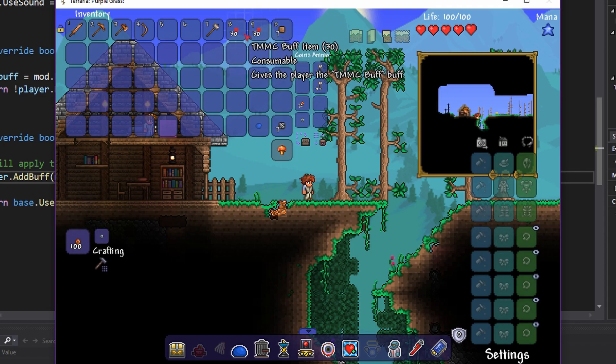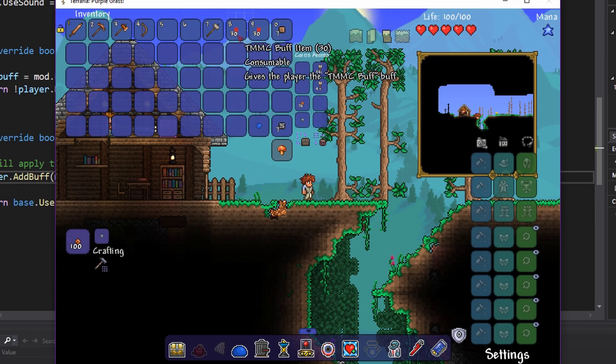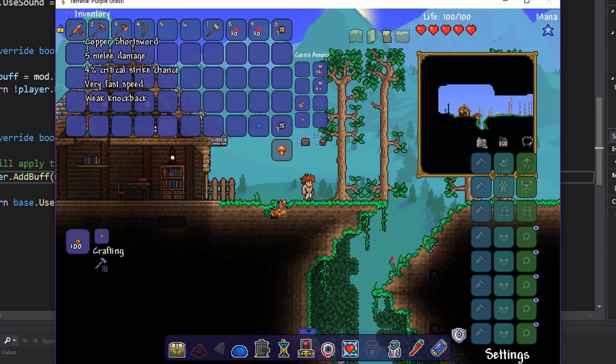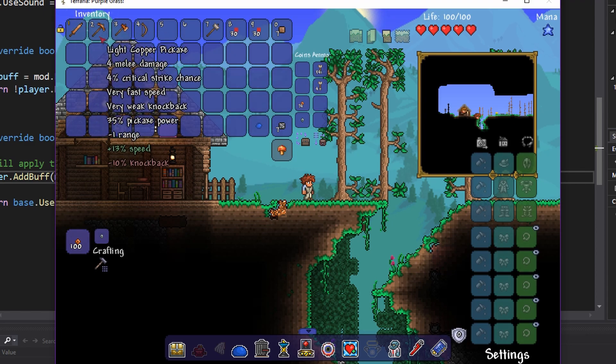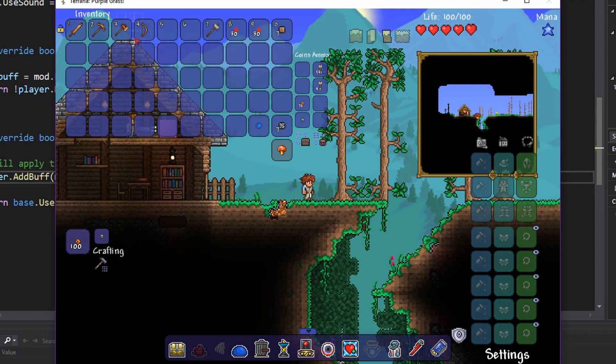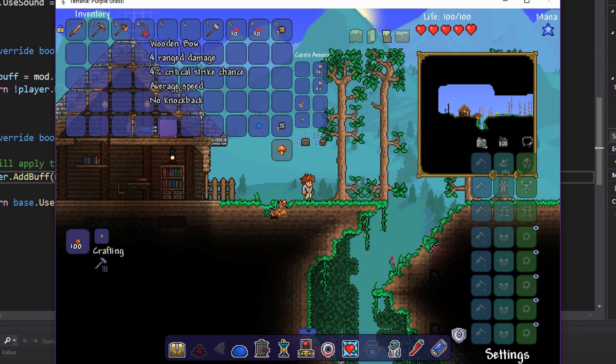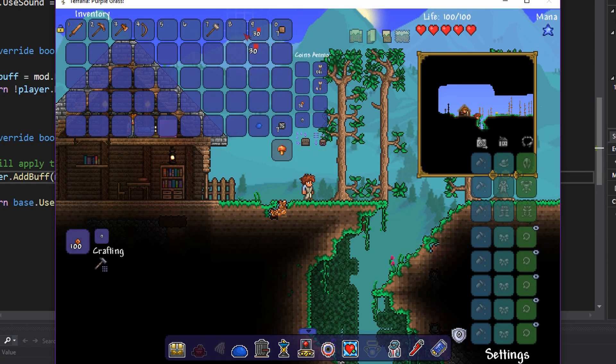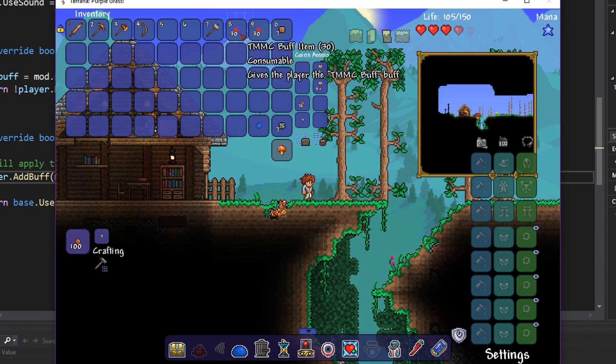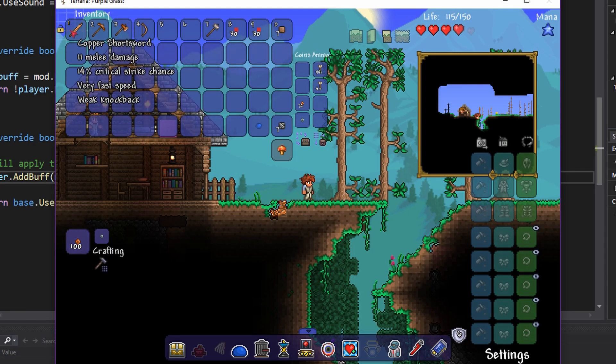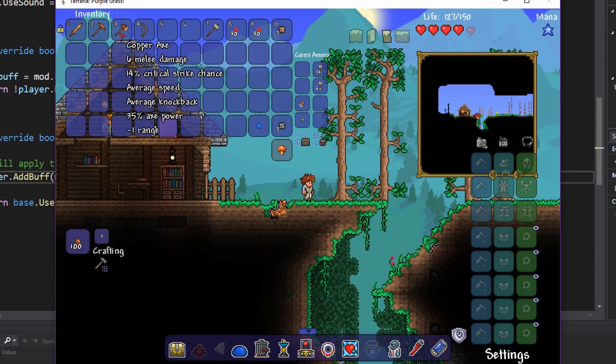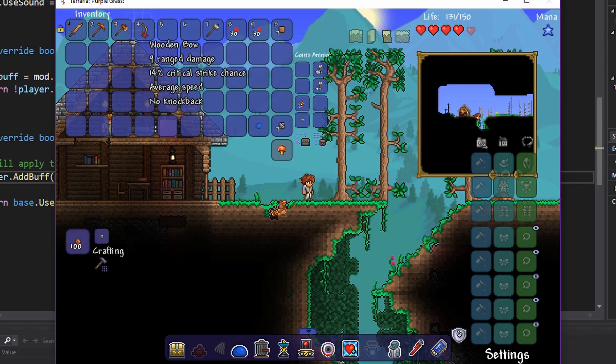I have not bothered with actual textures, I've just copied over what the item was. So if you pay attention to the damage and crit chance, and pay attention to that, that's 0. If we drink one, that's now 6, 11, 14, 11, 14, 6, 14, 9, 14.